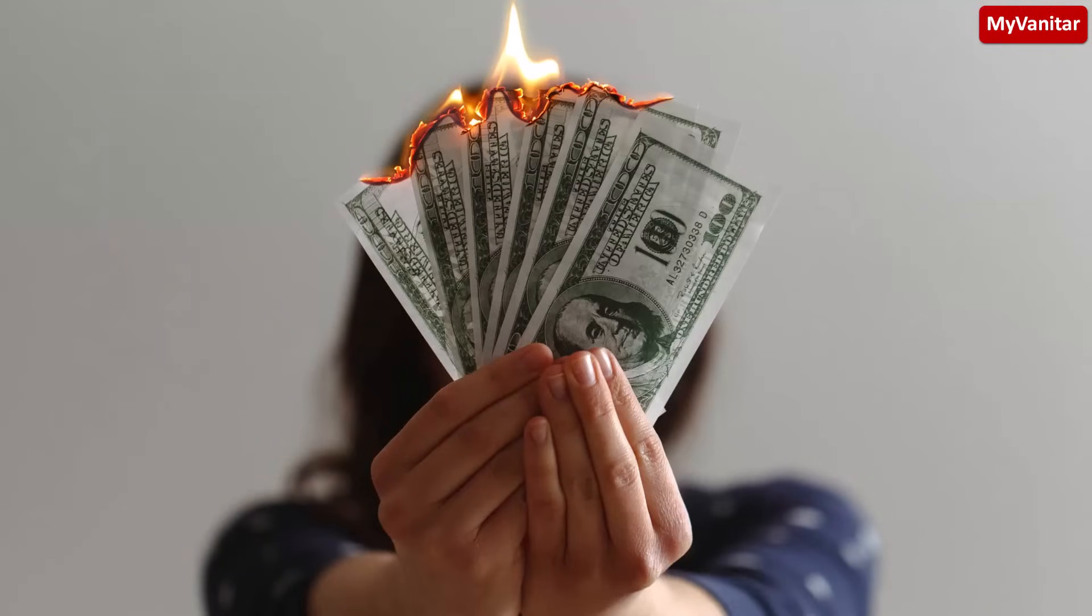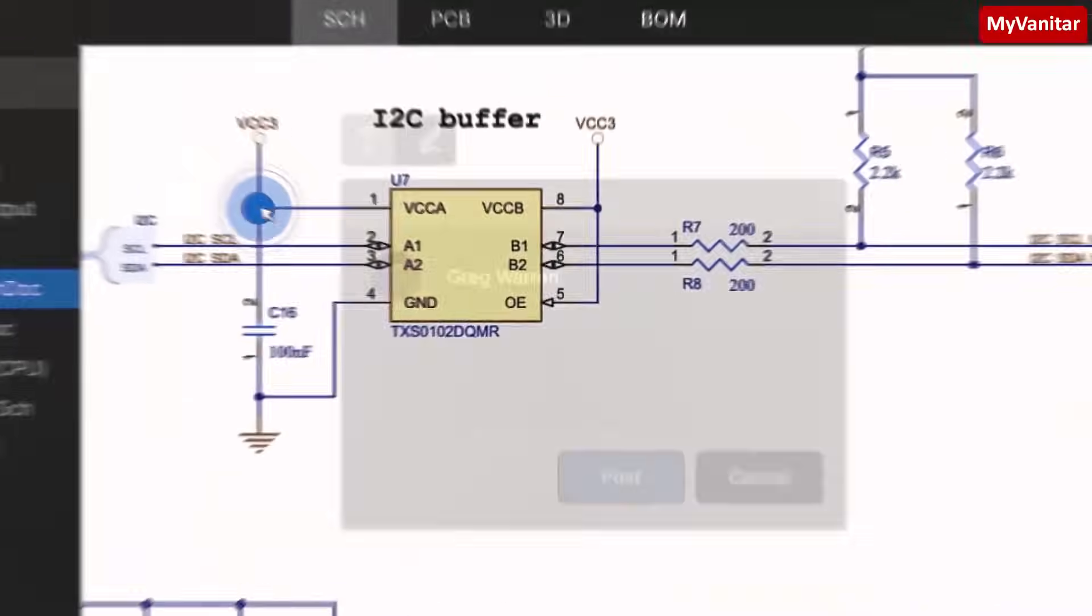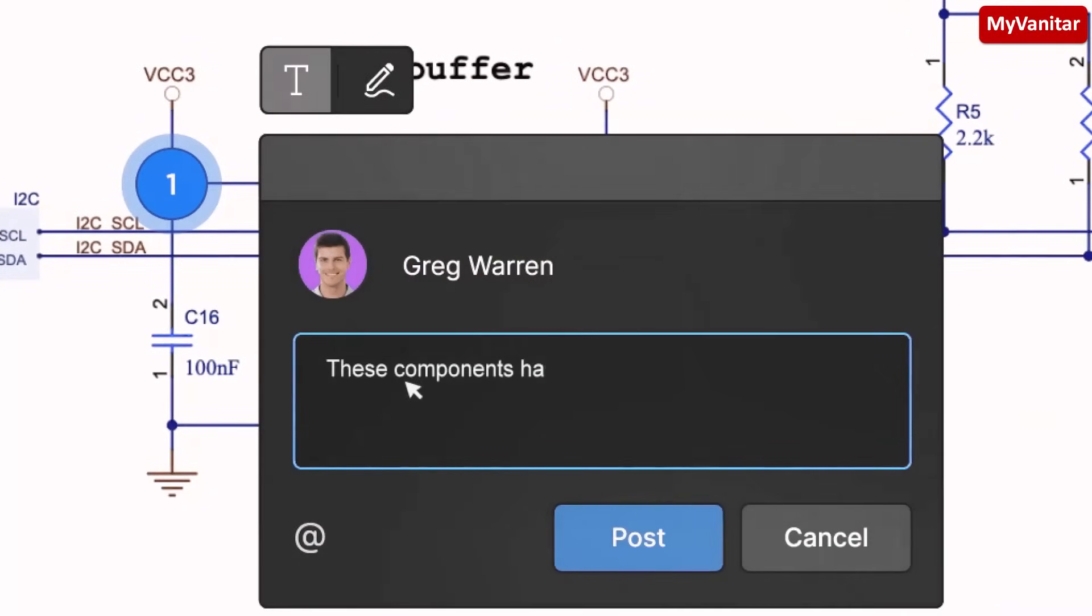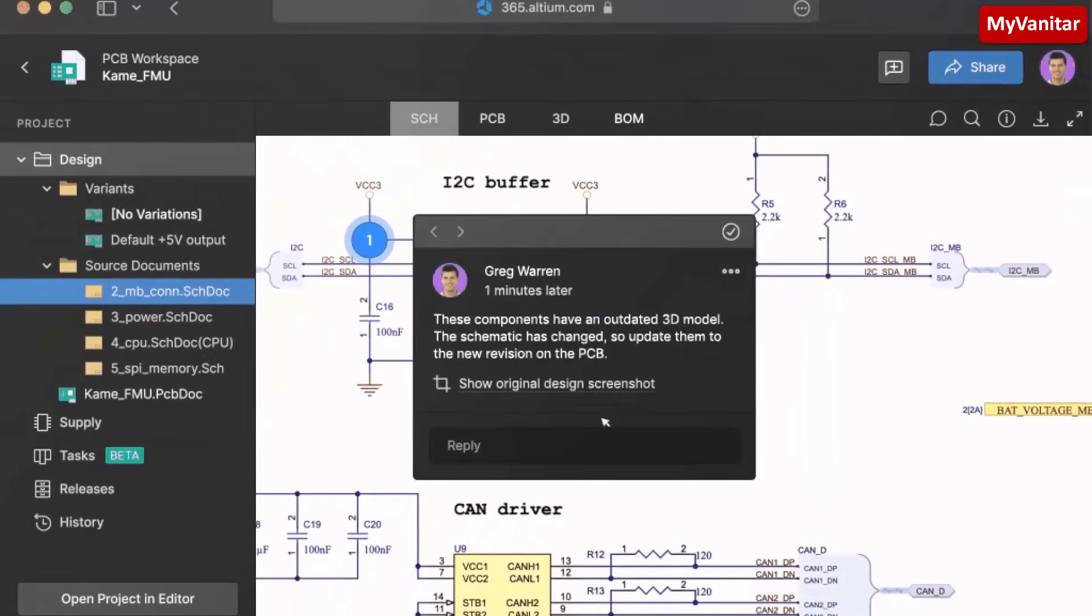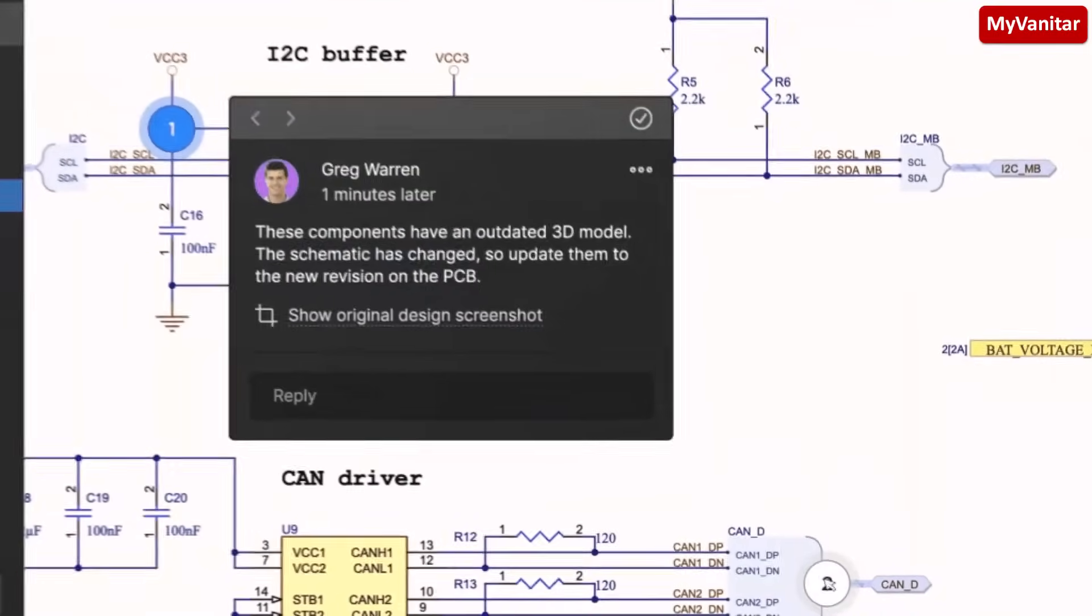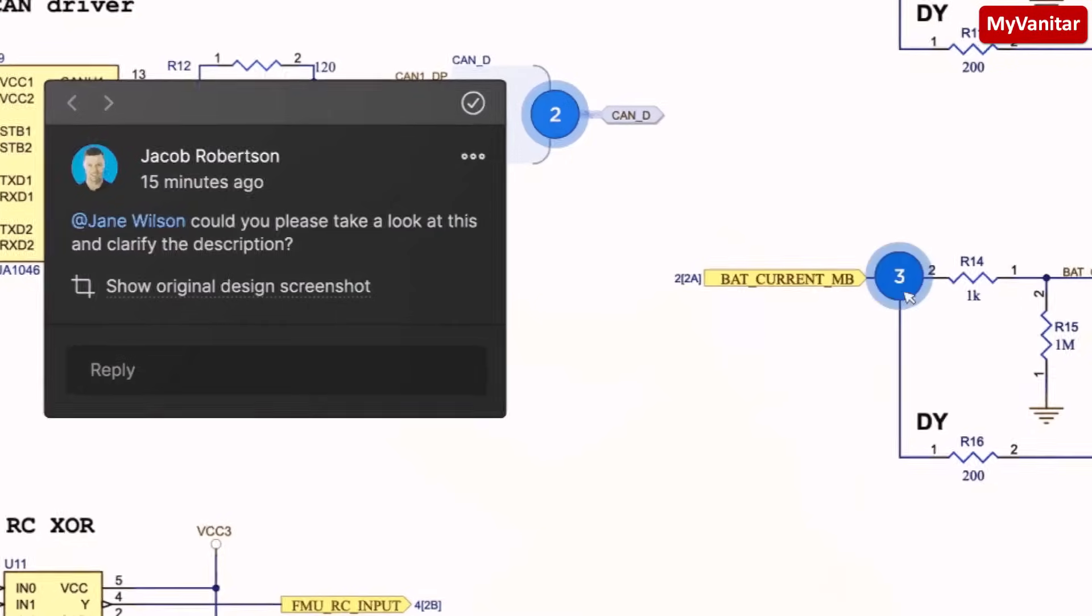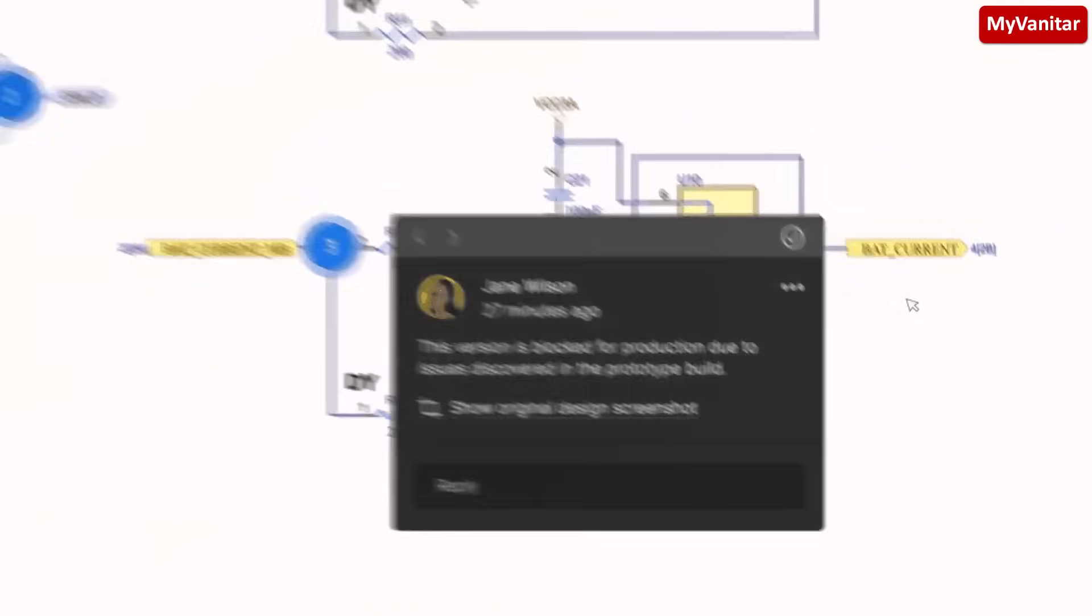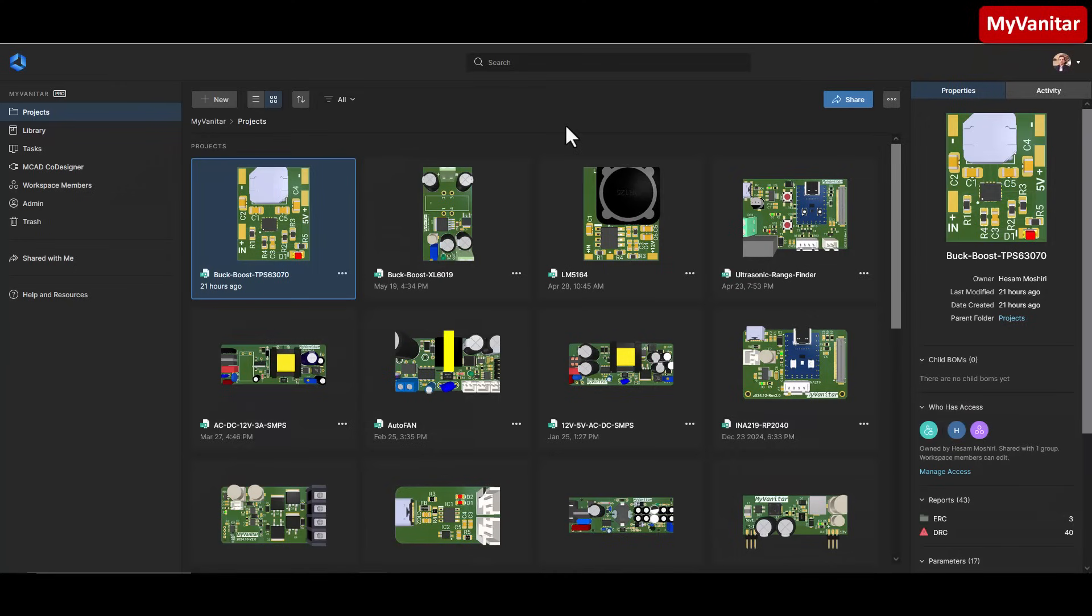This will delay your project, stress the team members, and affect the company's income and reputation. But with Altium 365, the whole team works on a secure cloud platform. Everyone can leave comments, apply edits, update component values, and more, all in one place. If you have worked on a complex PCB project, I'm sure now you feel the difference.